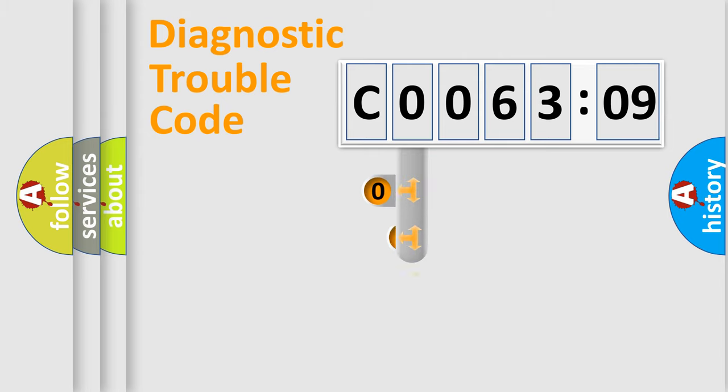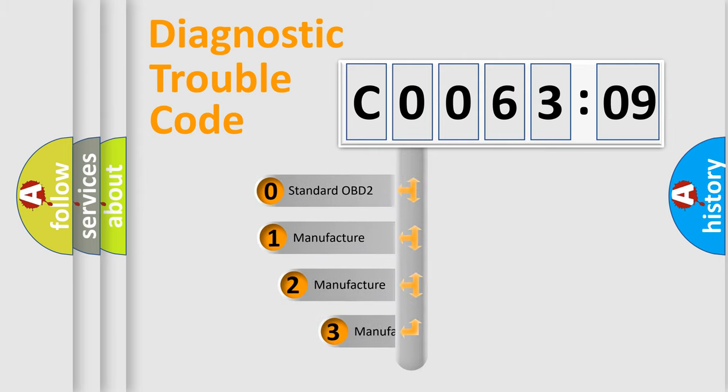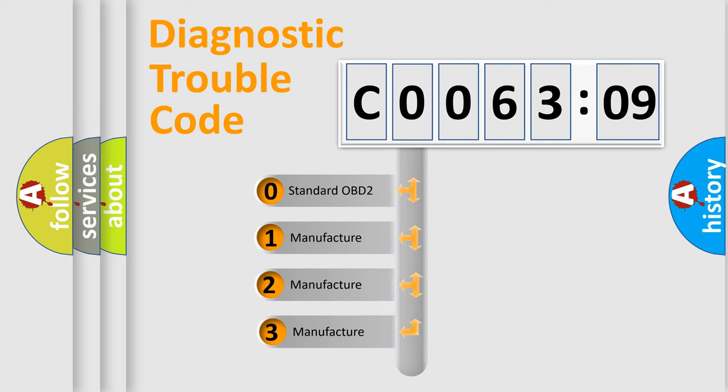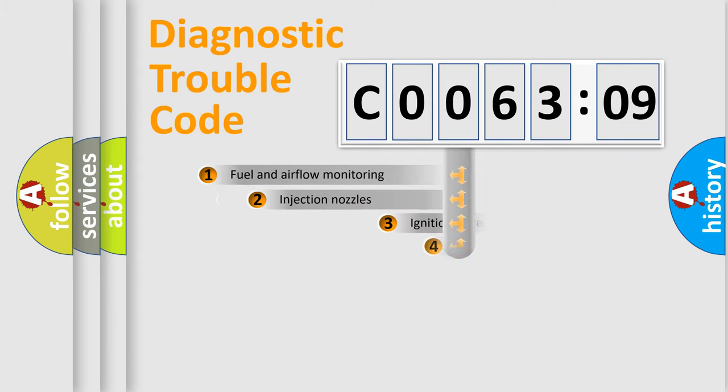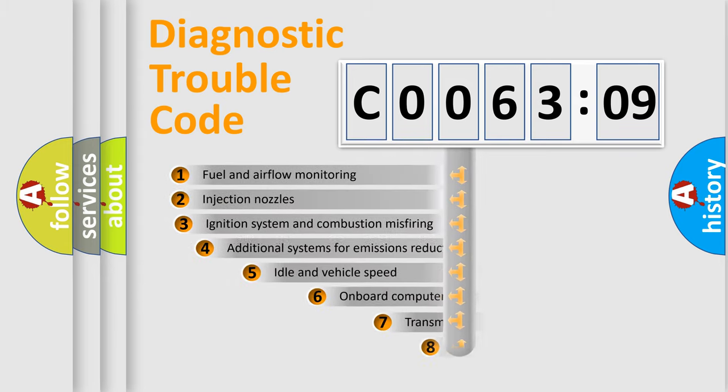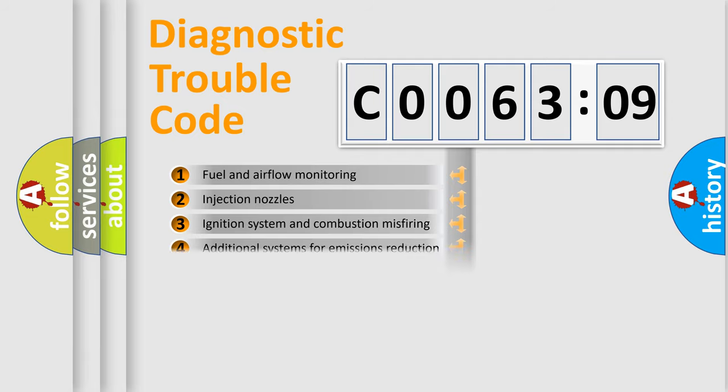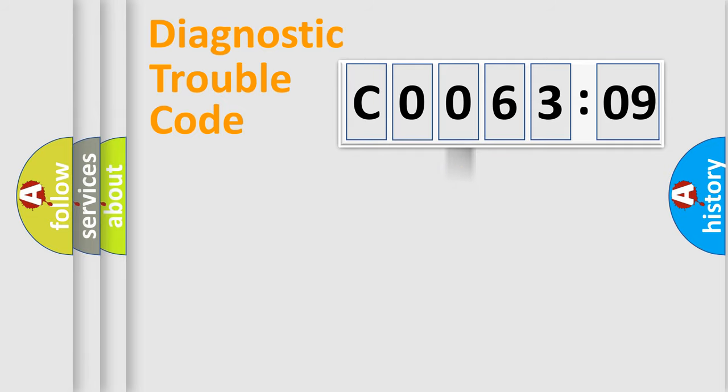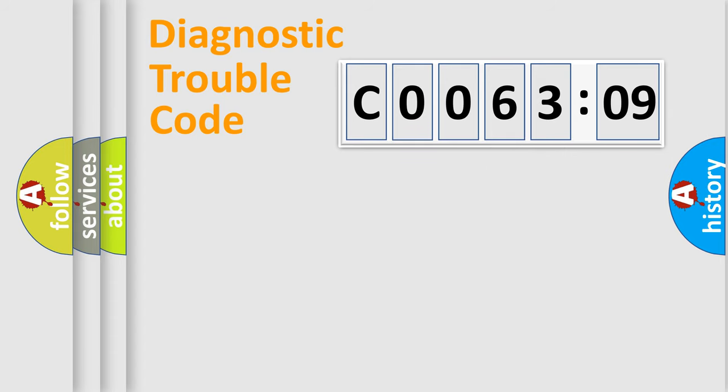This distribution is defined in the first character code. If the second character is expressed as zero, it is a standardized error. In the case of numbers 1, 2, 3, it is a car-specific error. The third character specifies a subset of errors. The distribution shown is valid only for the standardized DTC code. Only the last two characters define the specific fault of the group.